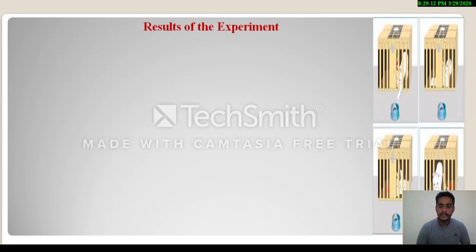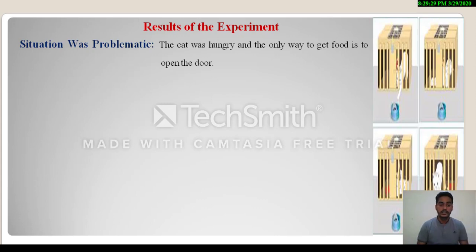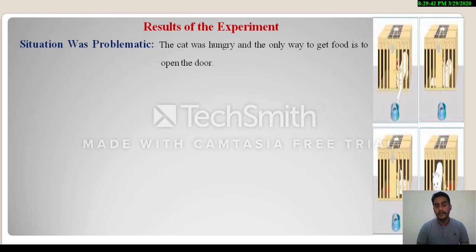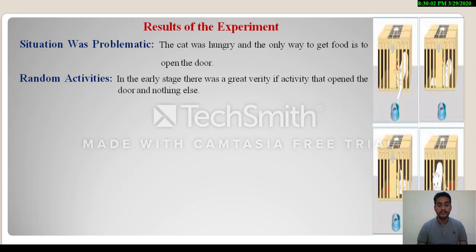After going through the experiment, let's discuss the results one by one. The very first point is that the situation was problematic — the cat was hungry and the only way to get food was to open the door. The second point is random activities: in the early stage there was a great variety of random activity before the cat found what opened the door.